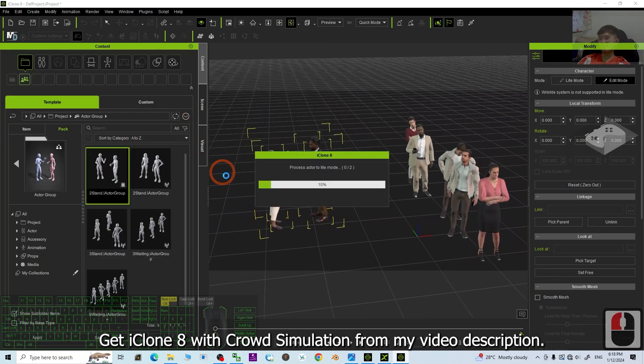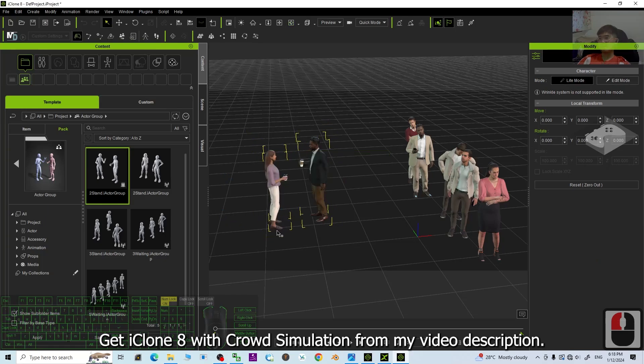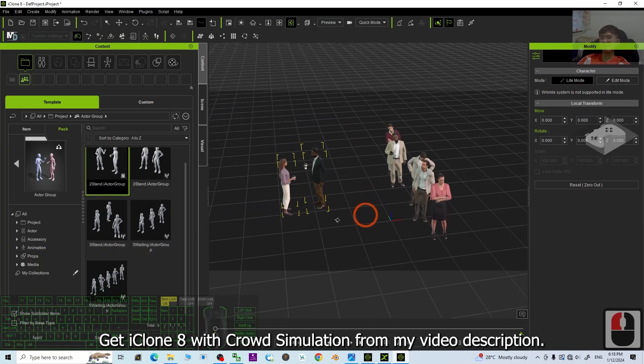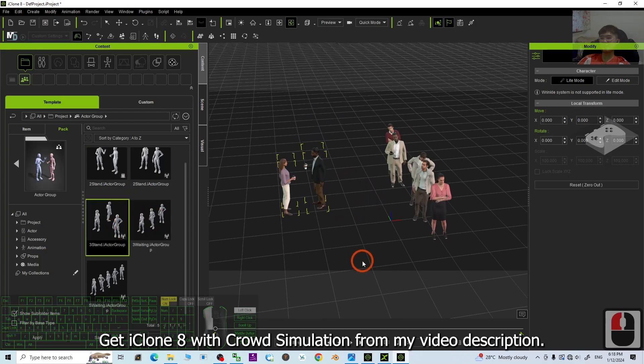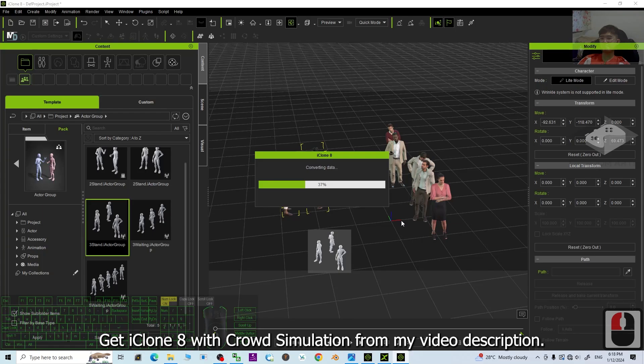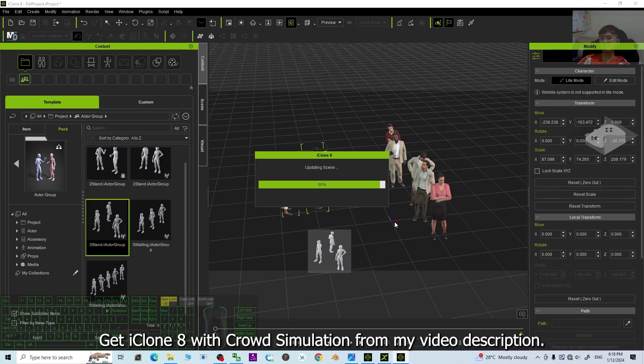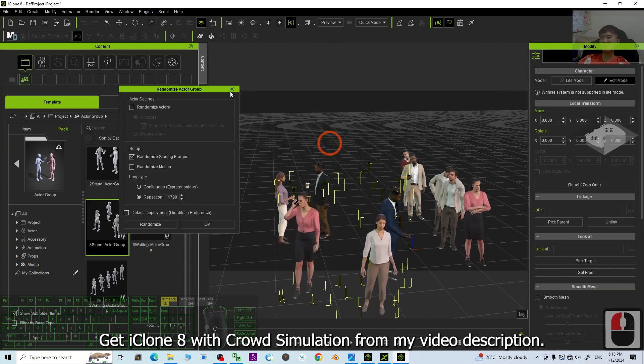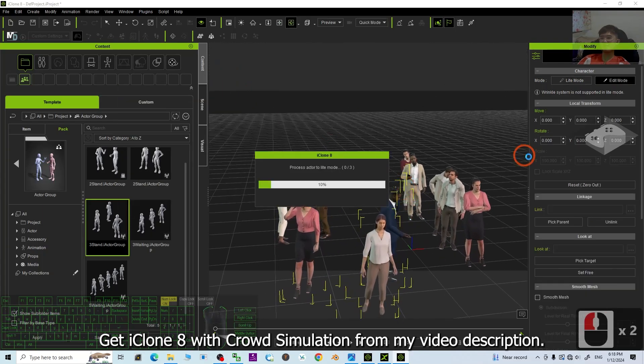I close. And I'm going to create a three person standing randomly here. All right, once done already, I close this.